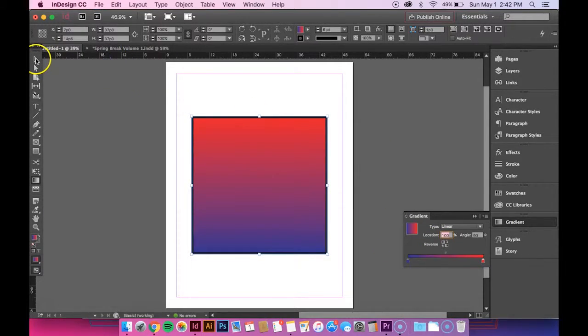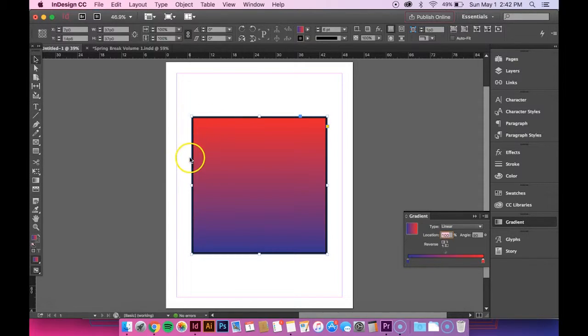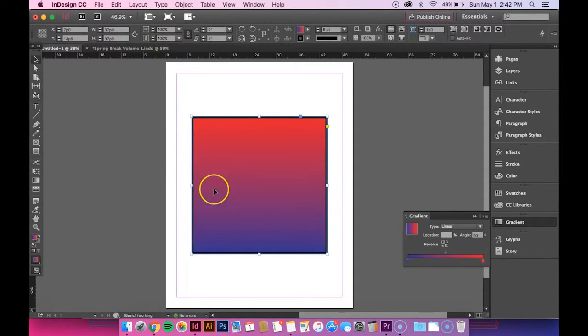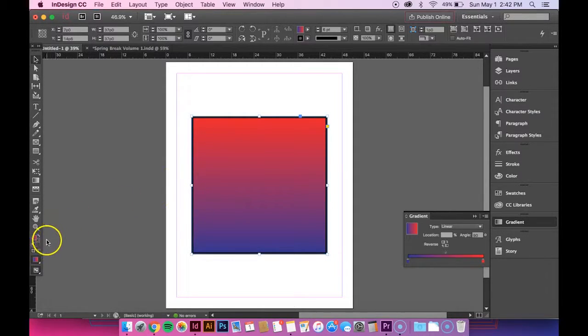So that's the fill color. Say you want to change the outline color to be a gradient also. Make sure your shape is selected and then go back down to the left here.